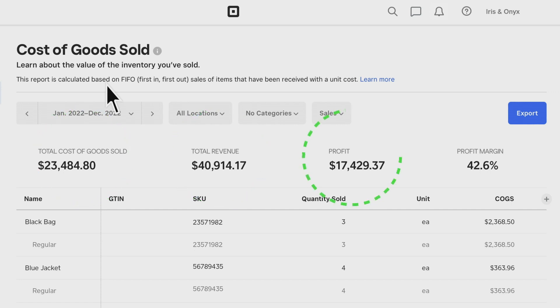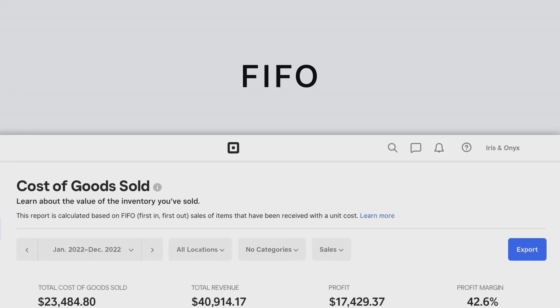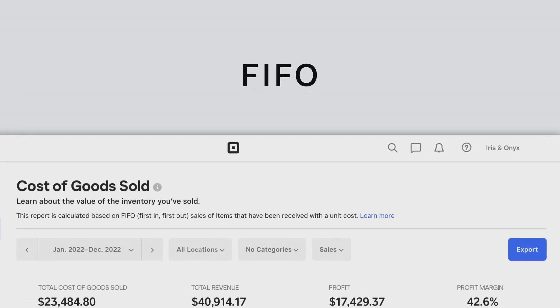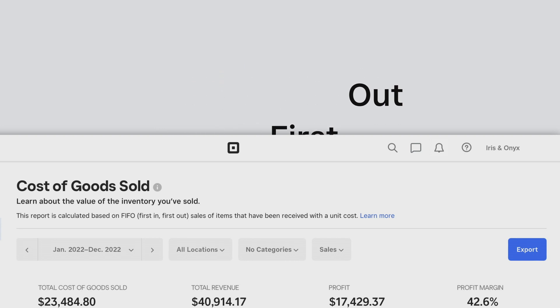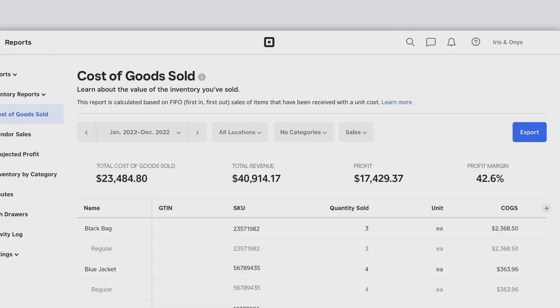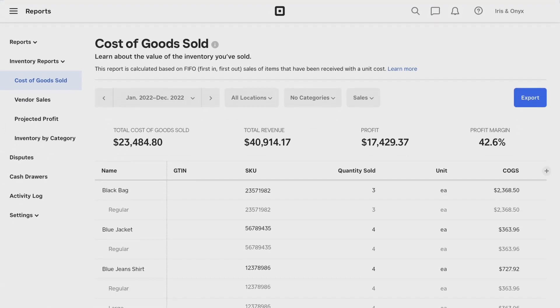The Cost of Goods Sold report is built on the FIFO, First In, First Out method. So if you adjust the associated unit cost for an item you've already sold, or mark an item as missing or damaged, the report will automatically update to show the average margin.